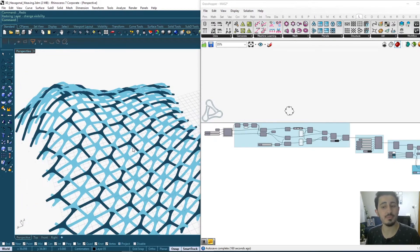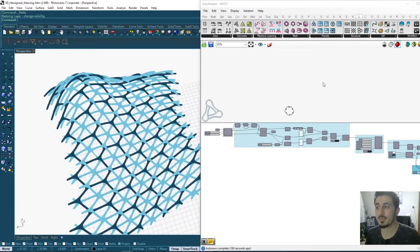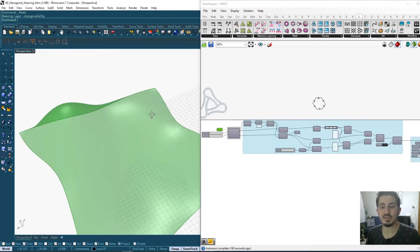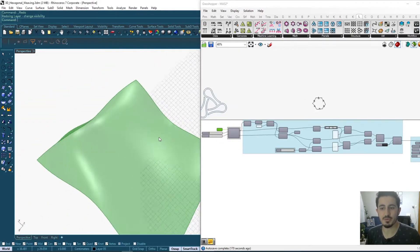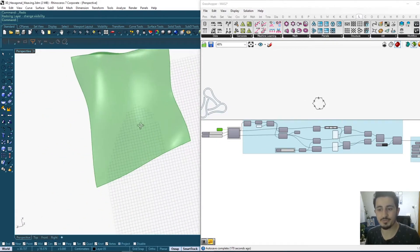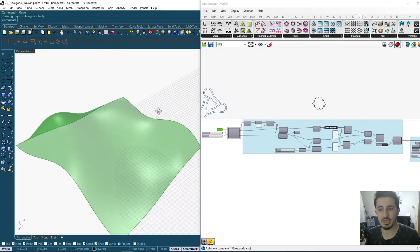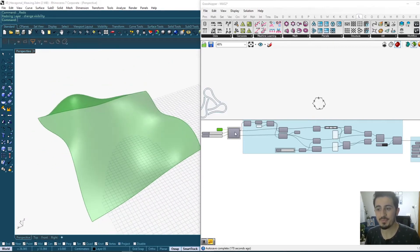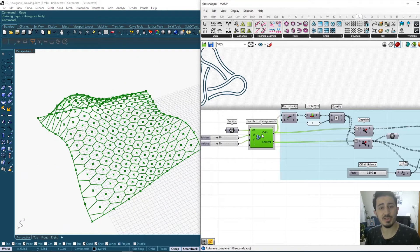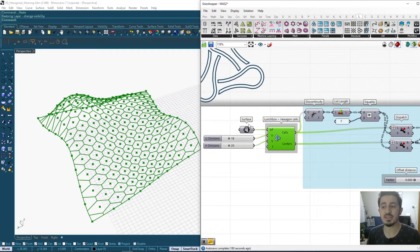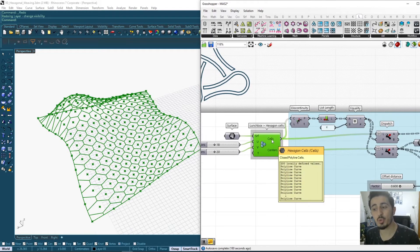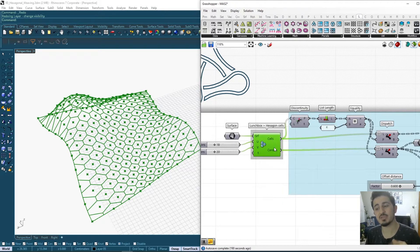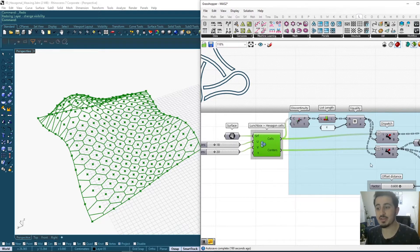To start, we're starting with a freeform surface. For now you can create any kind of form or facade you're dealing with. Using this LaunchBox plugin component, we are dividing this surface into its hexagonal cells. We'll use the cells as well as the centers for the next step.